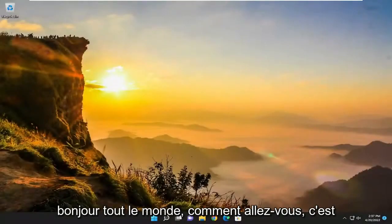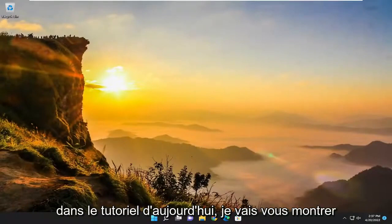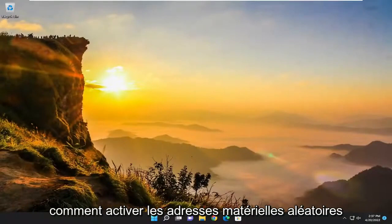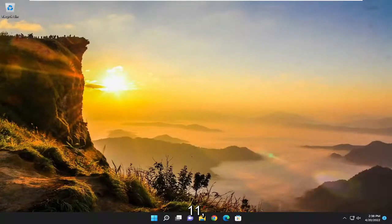Hello everyone, how are you doing? This is MD Tech here for another quick tutorial. In today's tutorial, I'm going to show you guys how to turn on random hardware addresses on your Windows 10 or Windows 11 computer.